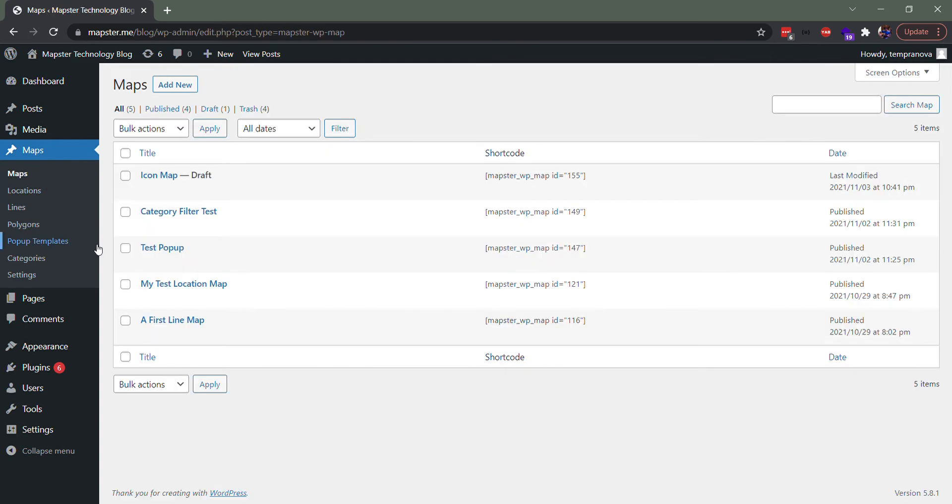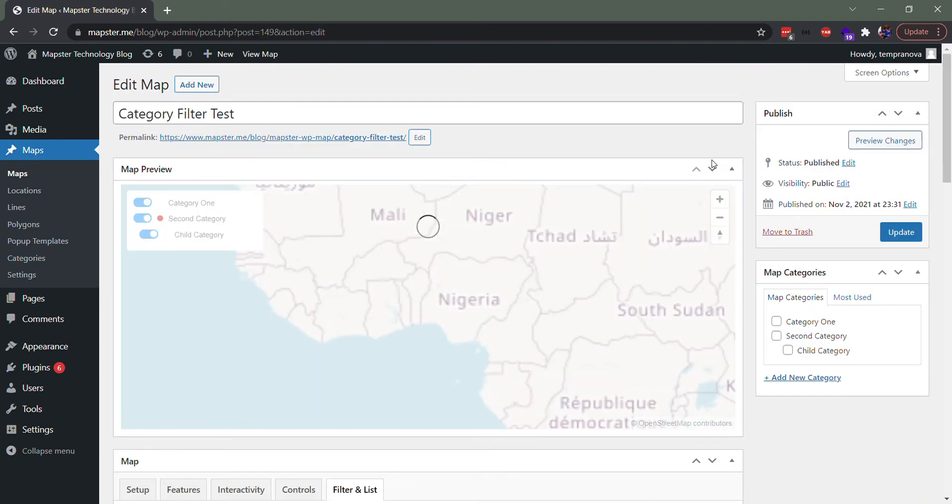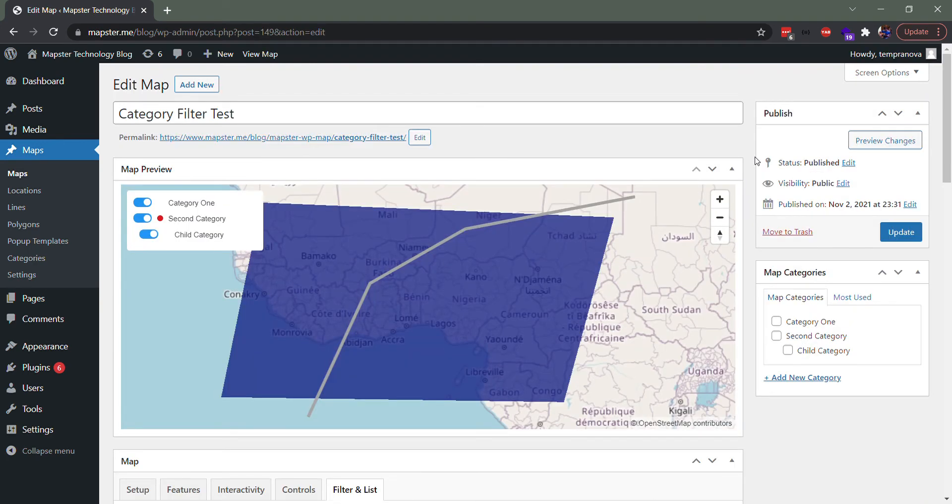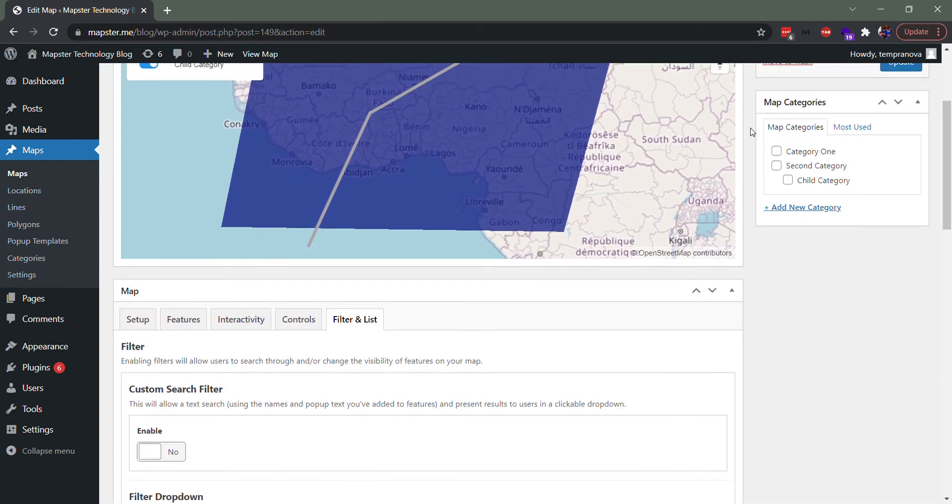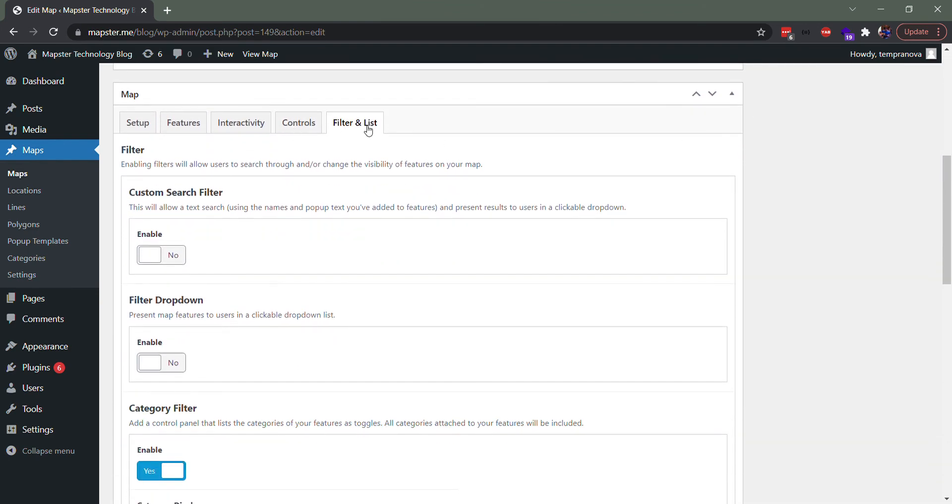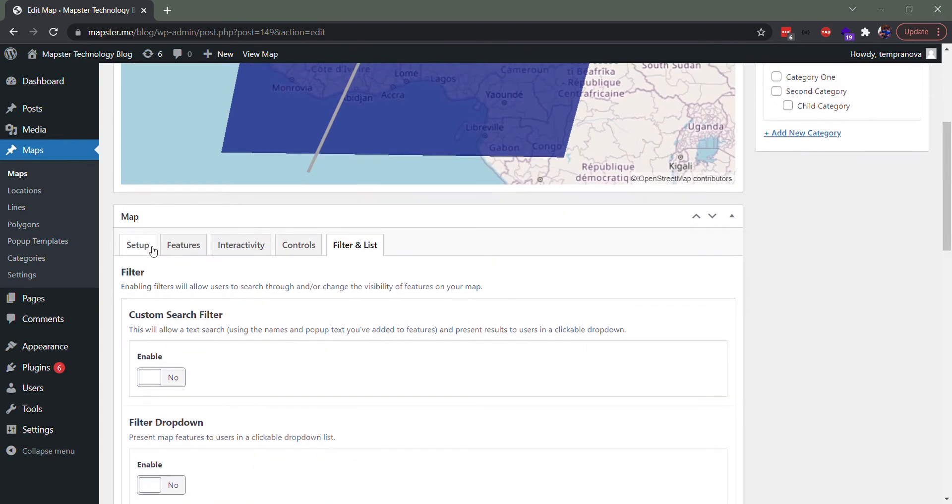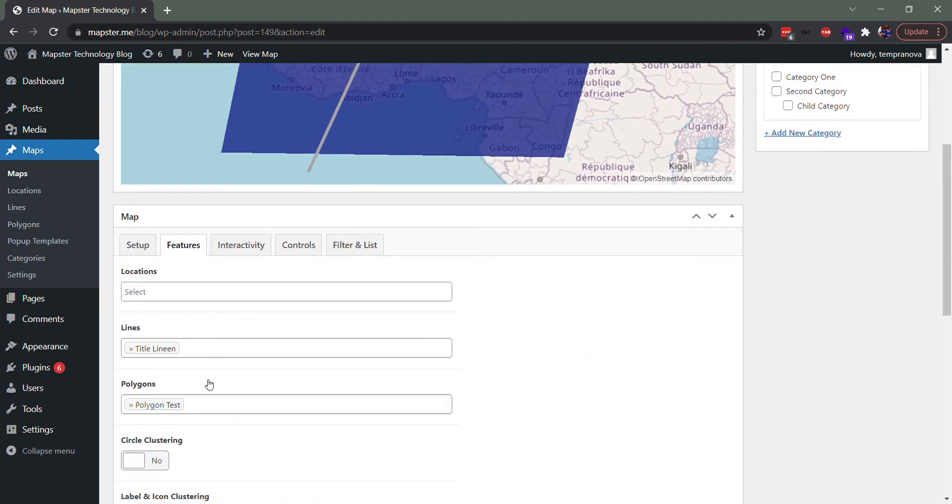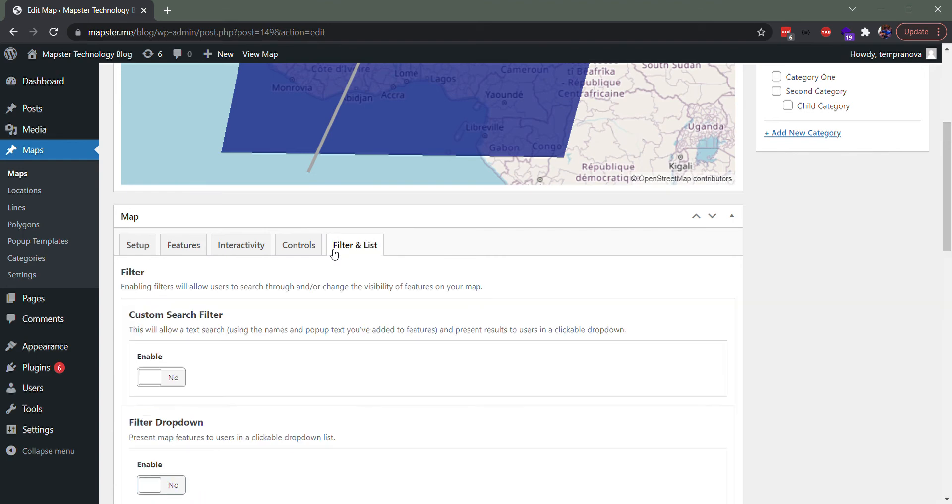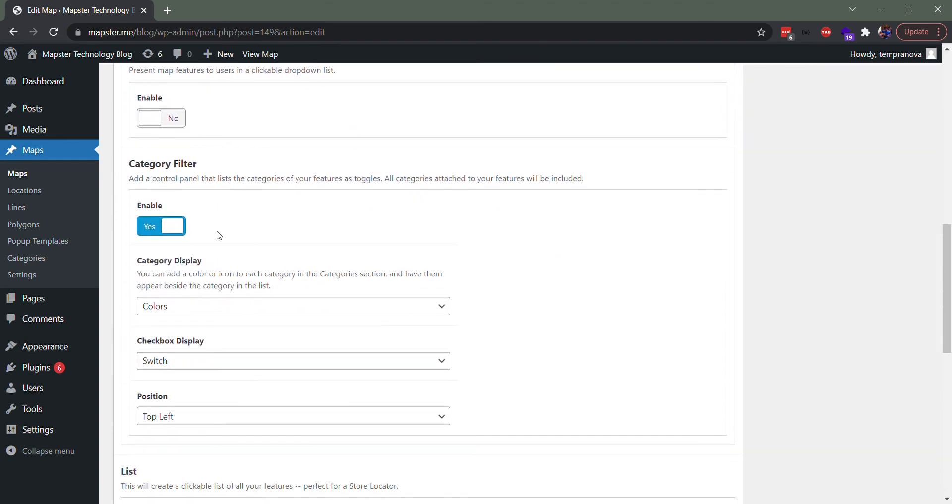And then if we head over to maps, we have our category filter test map and when it loads, you can see we've already chosen it, but where it actually is managed is inside the filter and list section. So we've added these features by selecting them in the lines and polygons section. Then we head to filter and list and we turn on the category filter.